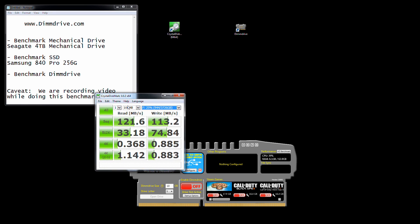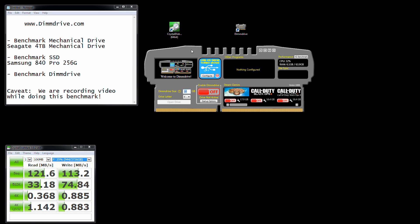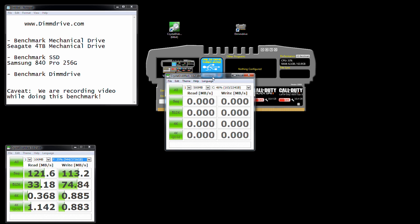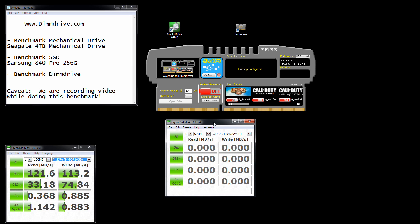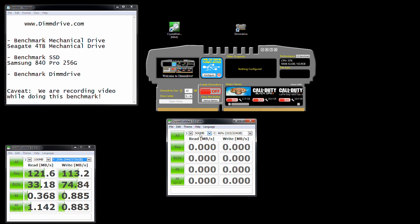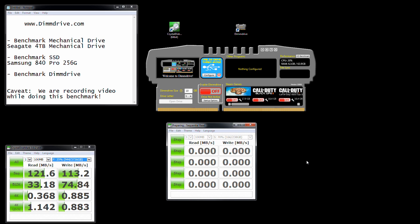On my bottom left, this is the mechanical drive. We're going to put DIMM drive right up here. This is the solid-state drive, my S drive. We're going to do the same 100 meg one pass. This should be very quick.